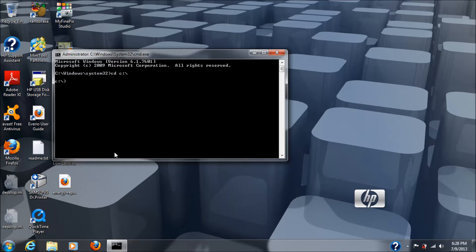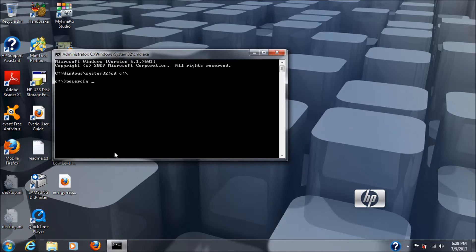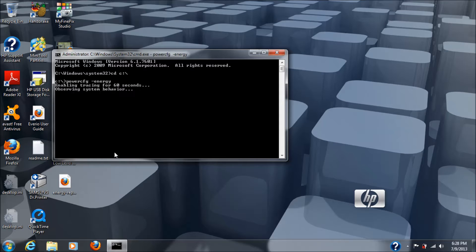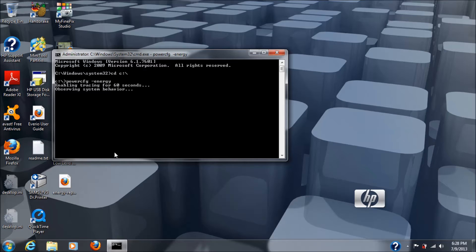So, next we type in the command to make that happen, which is power cfg space slash, it's a dash and then energy. Once you have that in there, just hit enter and it takes 60 seconds as it observes your system behavior, checks your battery out, checks all sorts of things out. Basically, if you want to find out what the internal chemistry of your battery is, you'll find out. This will tell you, regardless of what the sticker on your battery says.